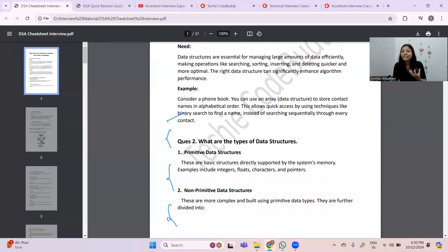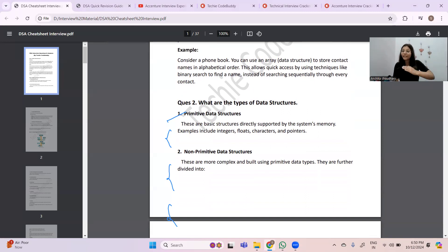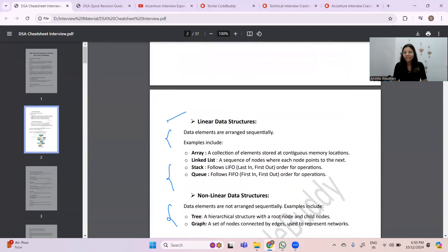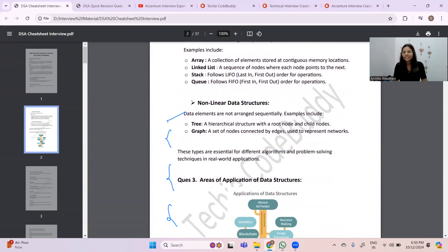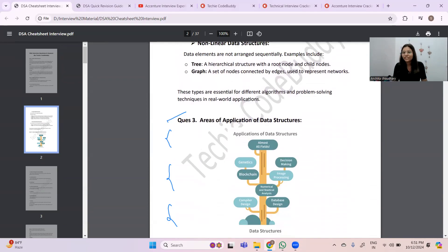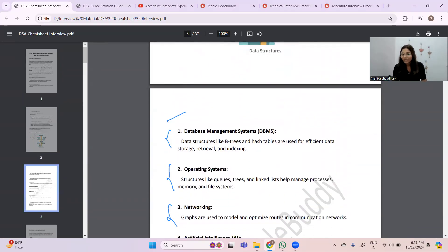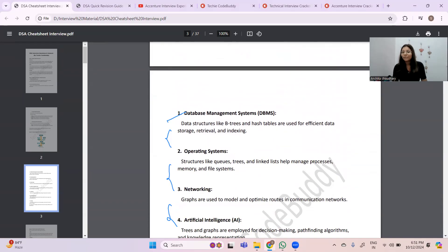The next question is 'What are the types of data structures?' Data structures are basically two types: primitive and non-primitive. Non-primitive is further bifurcated into linear and non-linear data structures. The third question covers areas of application of data structures — nowadays data structures are useful in every area, like database management systems where B-trees and hash tables are used for efficient data storage, retrieval, and indexing.